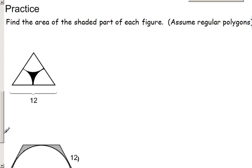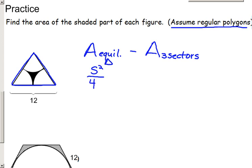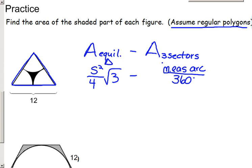Let's do some practice finding the area of a shaded region. In this first diagram, we have an equilateral triangle with three sectors cut out of it. The game plan is to find the area of the equilateral triangle and subtract the area of the three sectors. The equilateral triangle's area is side squared over 4 times root 3. The area of three congruent sectors is found by taking the arc measure divided by 360 degrees, multiplying by pi r squared for one sector, and then multiplying by three.